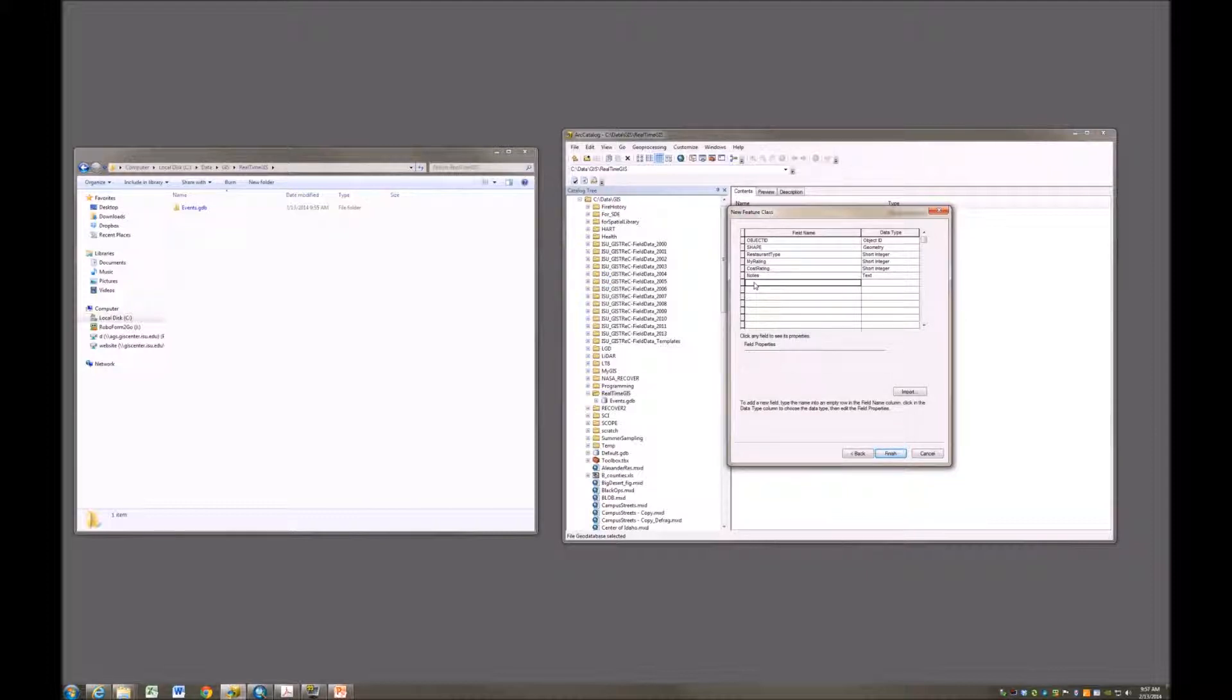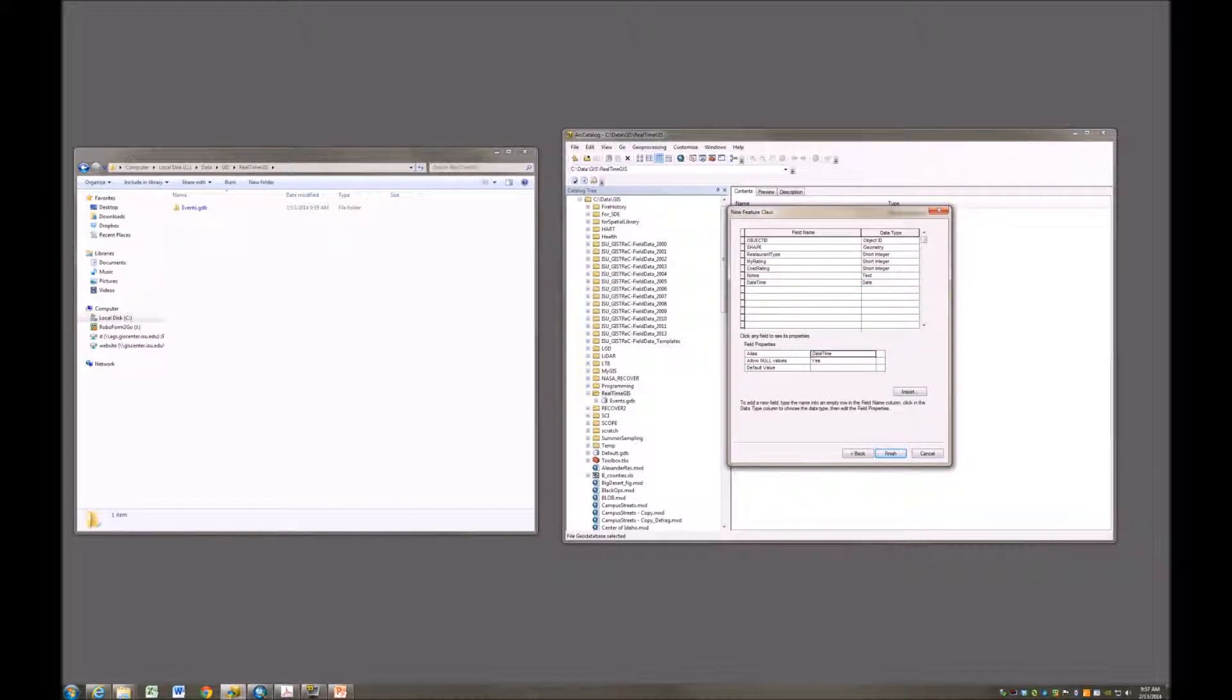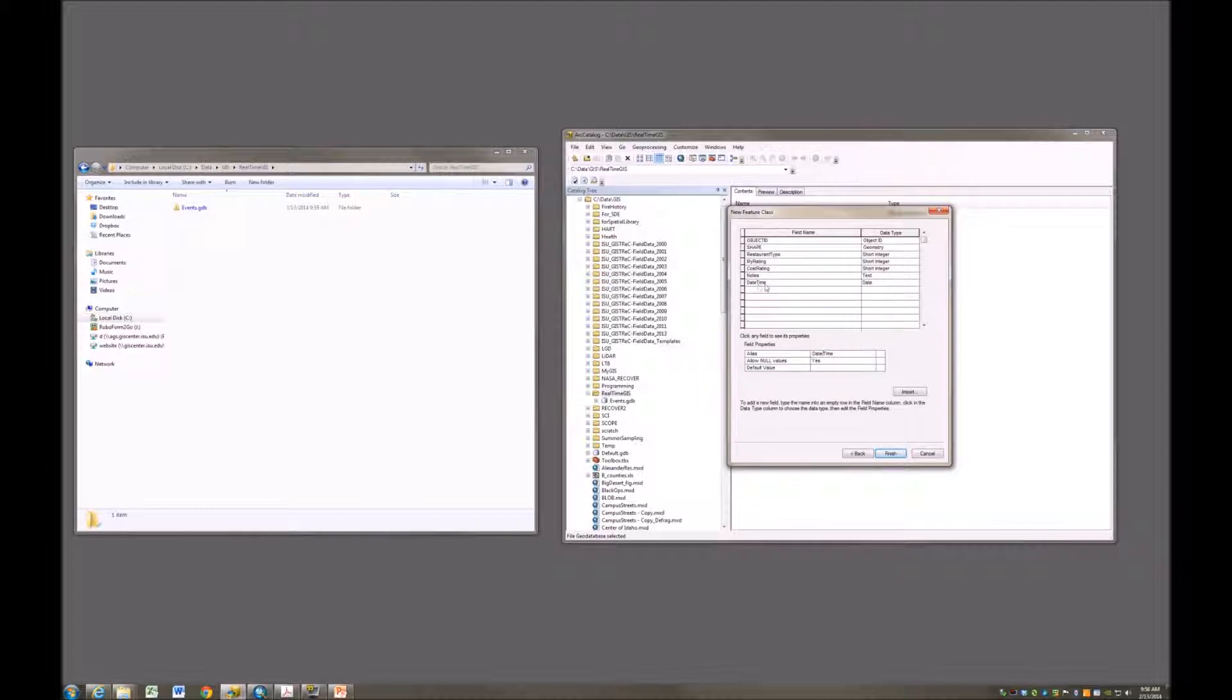The very last one I want to put in here is a date-time field. When did you visit this restaurant? So this will be a date field. We will apply an alias to this as well. We're just going to put a slash in here: date slash time. I can't put that slash in the field name because that's a special character and most likely would cause me trouble when I'm trying to actually use this.